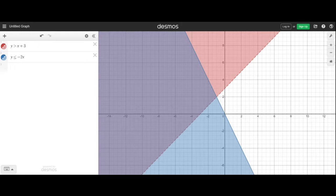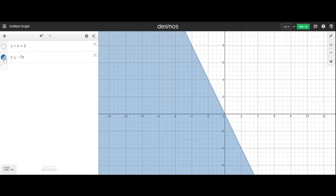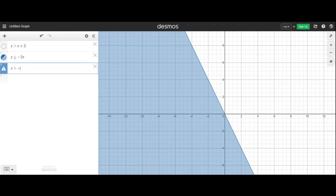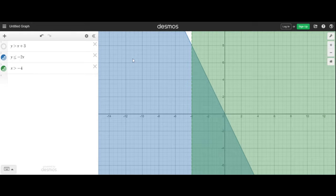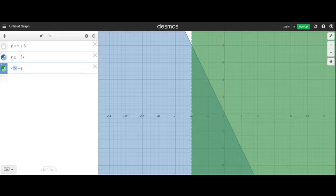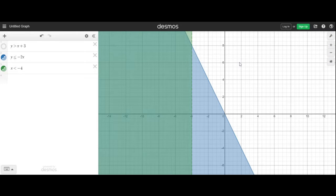For a system of inequalities, you graph both lines and shade the correct overlapping portion. We may also see vertical lines — for example, x is greater than negative 4 means we draw a vertical dashed line at x equals negative 4 and shade to the right. If it were less than, we'd shade to the left. With a system you still want the overlap of both shaded regions.